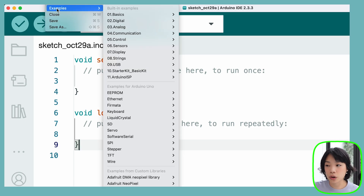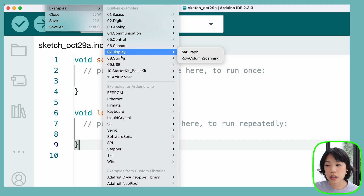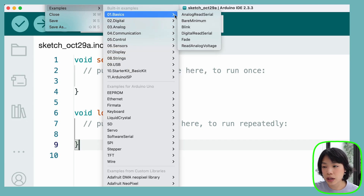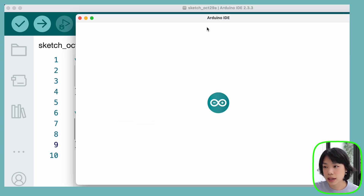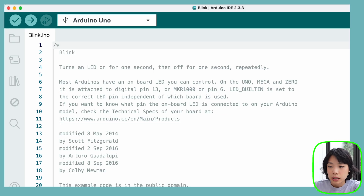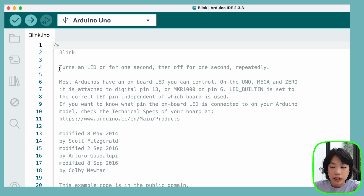Instead of writing our code here for the blink example, I'm going to go to File, then Examples. As you can see, there's a bunch of basic examples you can use. We're going to go to Basics and then Blink — and this is going to be the sketch we'll be using. At the top we have a commented-out section that basically tells us what this blink sketch does: it turns an LED on for one second, then off for one second, repeatedly.